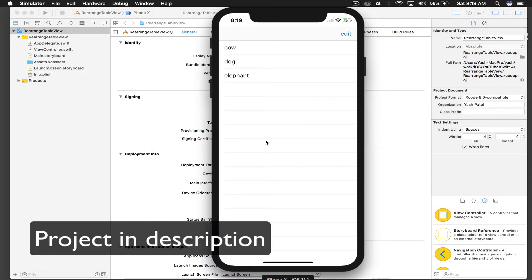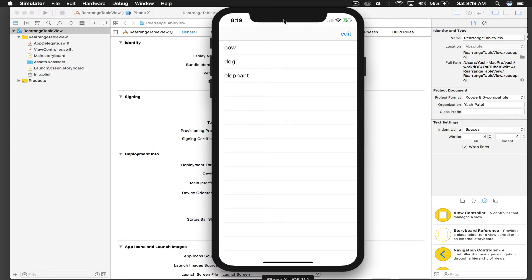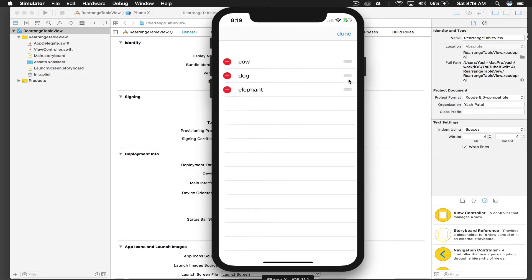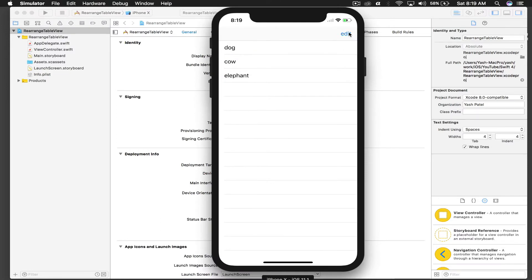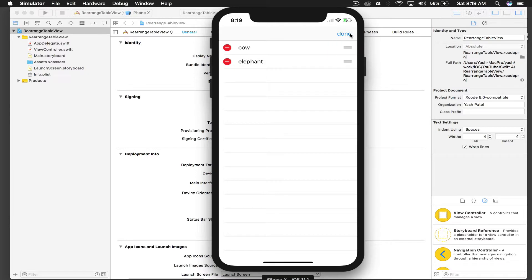Hello there and welcome back to my tutorial. Today we will learn how to rearrange and delete table view cells. So if I press edit over here, then I can rearrange table view cell and press done, or else I can press edit and delete a cell. So let's get started.